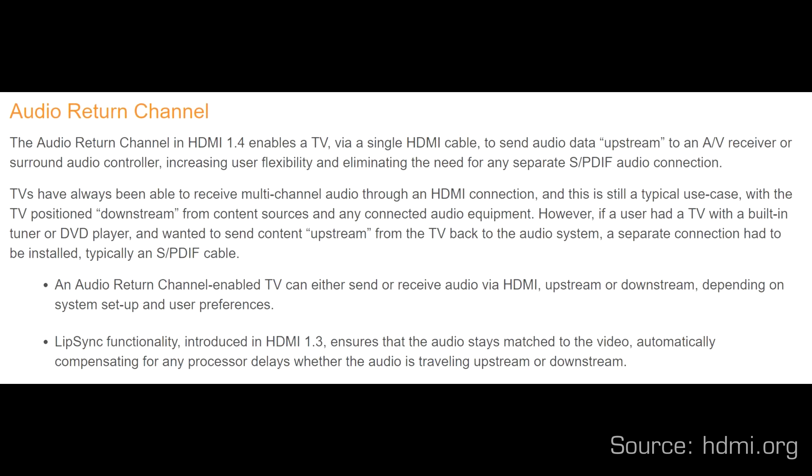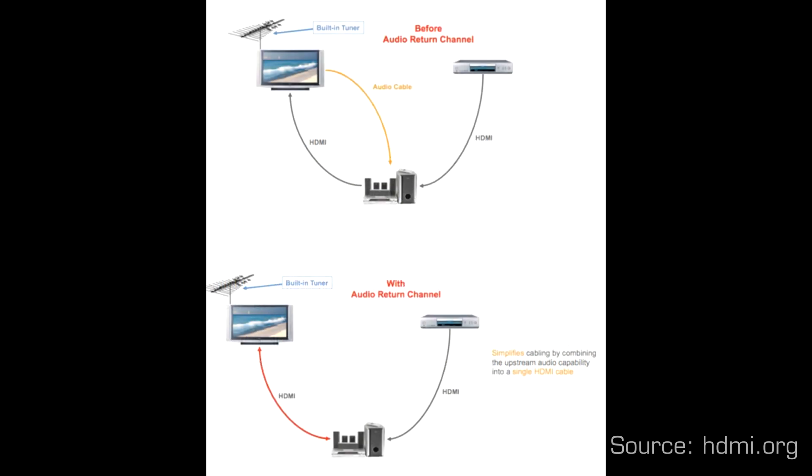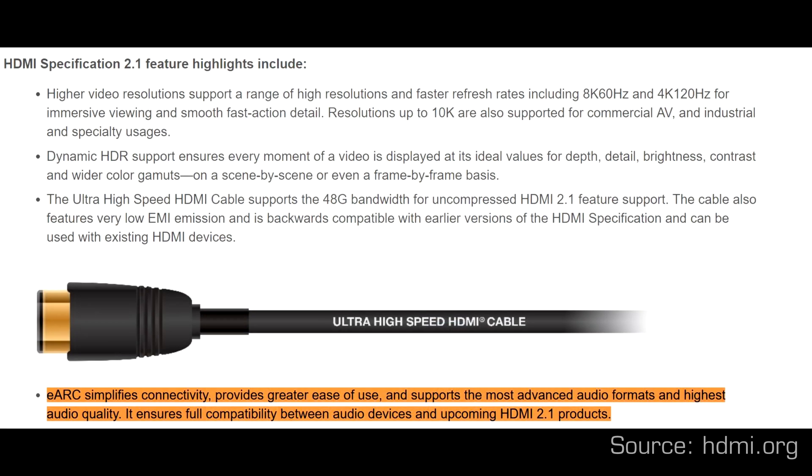eARC stands for Enhanced Audio Return Channel and it is an improved version of the original audio return channel introduced 10 years ago with HDMI 1.4. eARC is part of the most recent HDMI 2.1 standard.